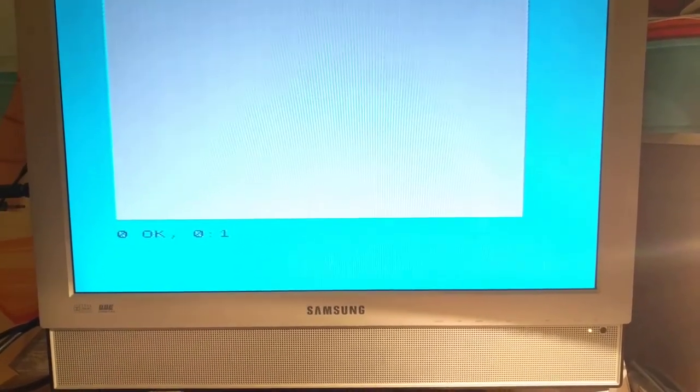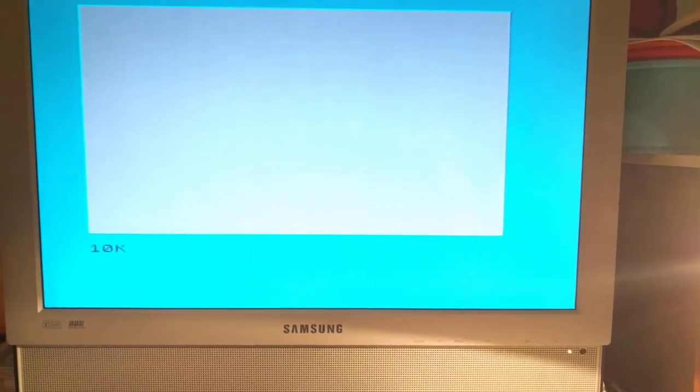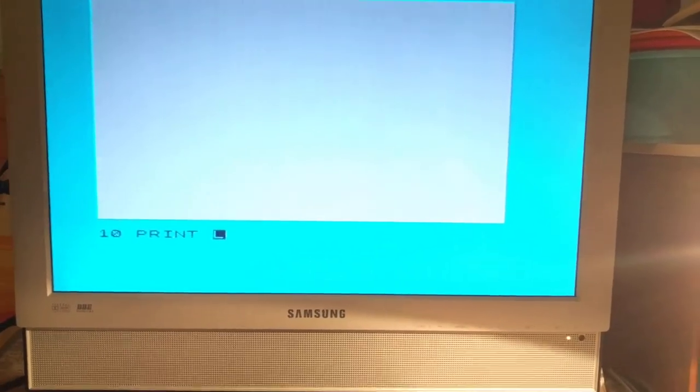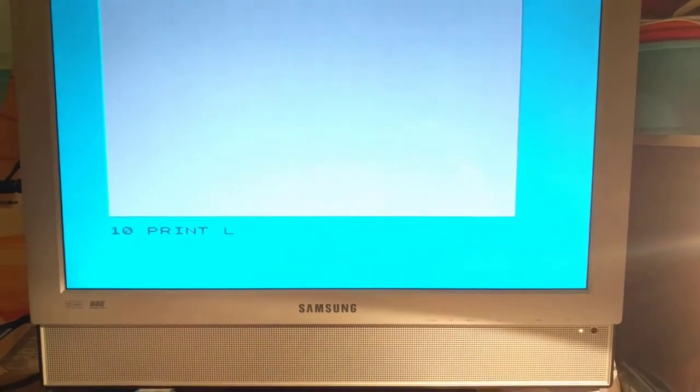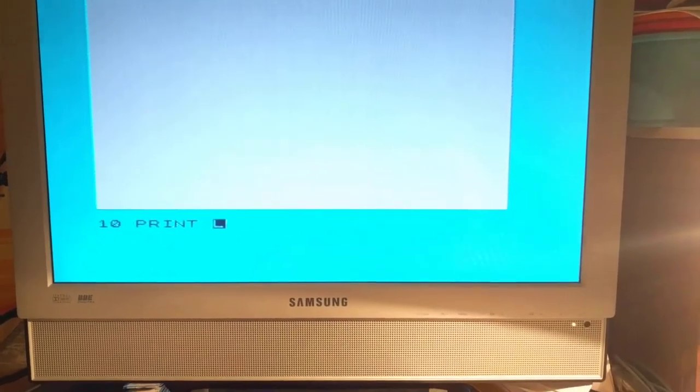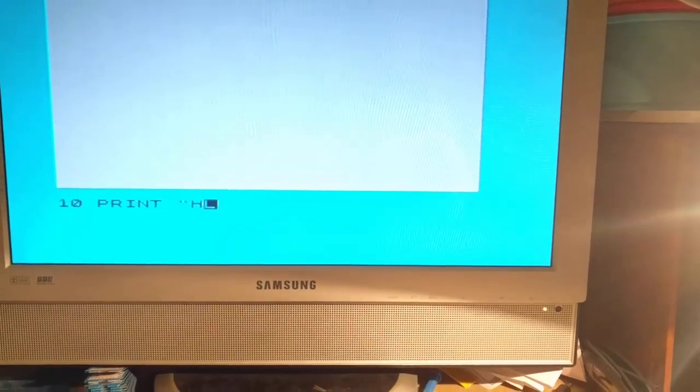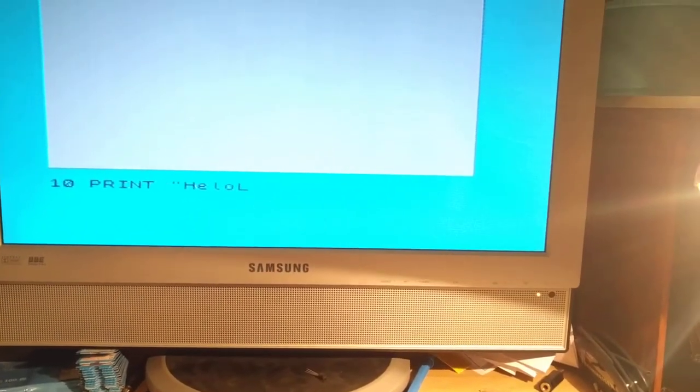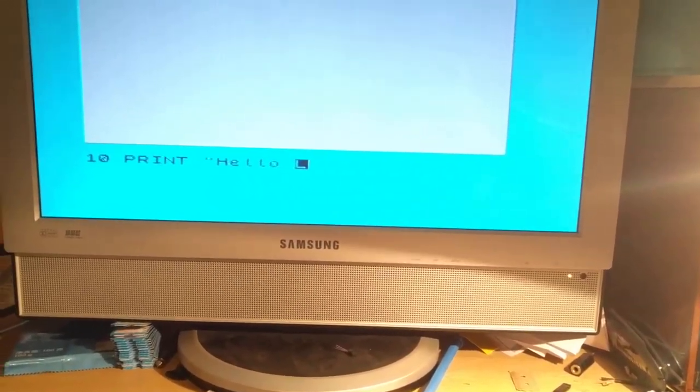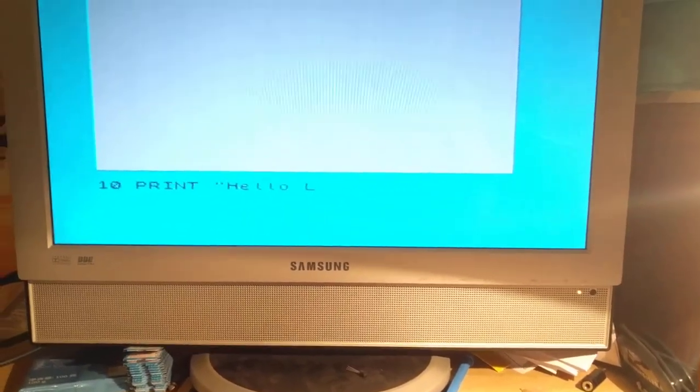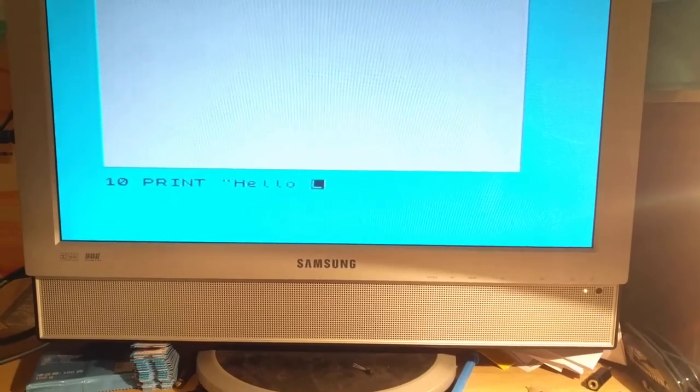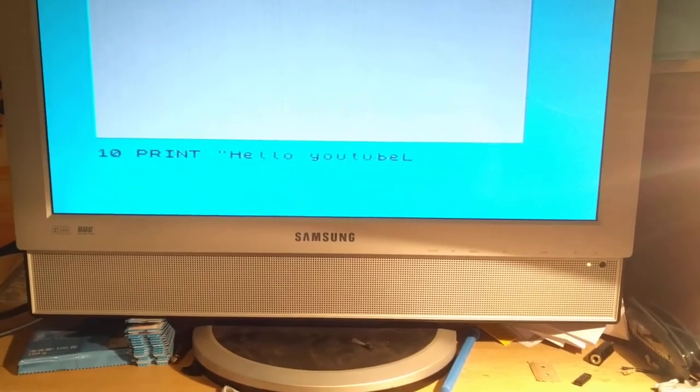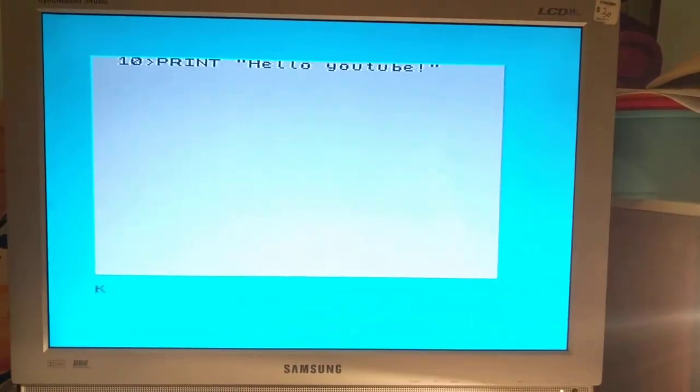You write a very basic program. You start with a line, say 10, you press the P button, it gives you print. Now being a string, you have to put some quotation marks. For that you use symbol shift and P. Symbol shift P gives you quotation marks. Say hello. Things are either done with shift, cap shift, or cap shift and symbol shift together to give you the extra key words. Hello YouTube.